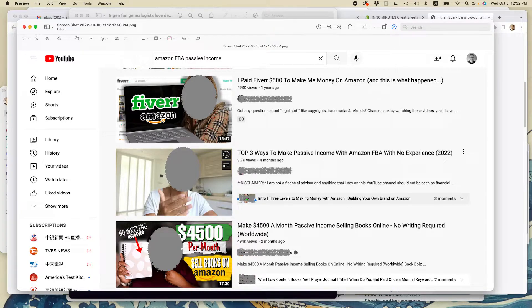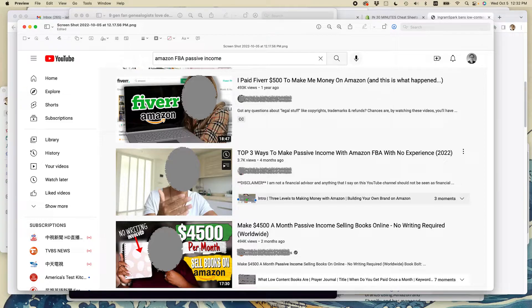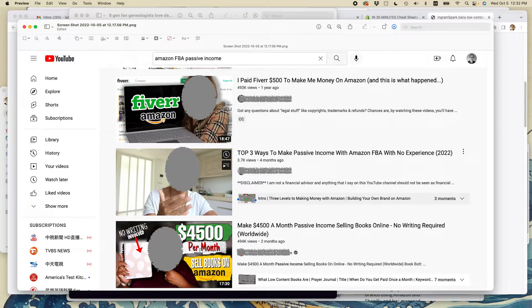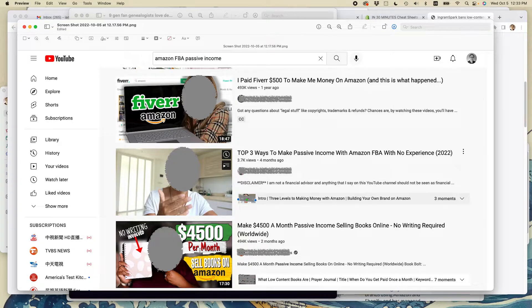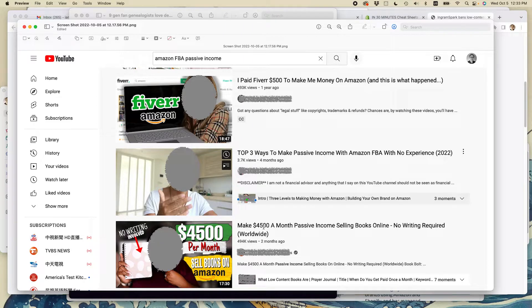The problem is that people have been doing this passive income attempt for so long, there's so much competition out there. It's practically impossible for a new seller to start selling thousands of notebooks instantly by creating these books and making them available on Amazon. And in fact, if you look at the comments for this particular video...